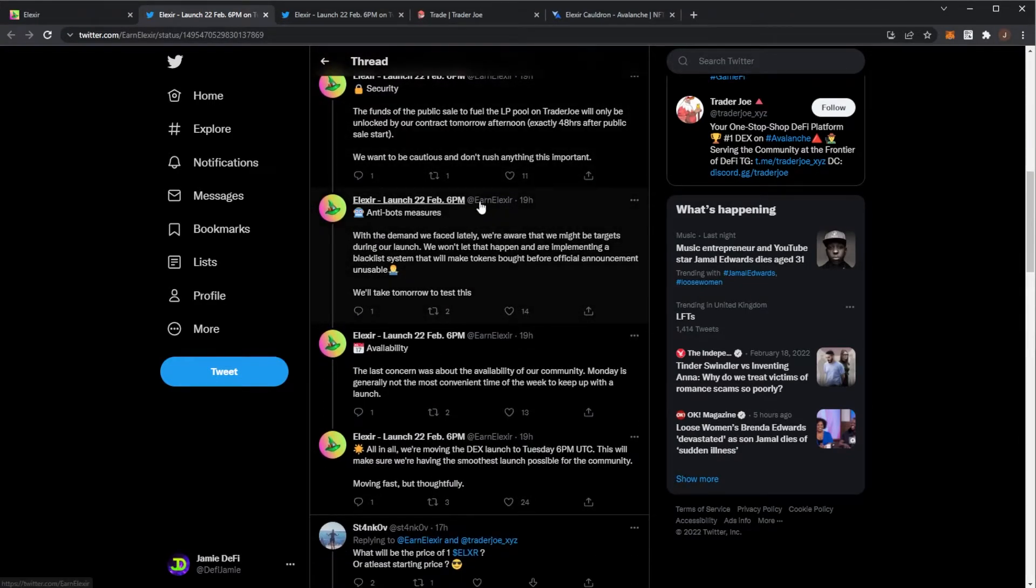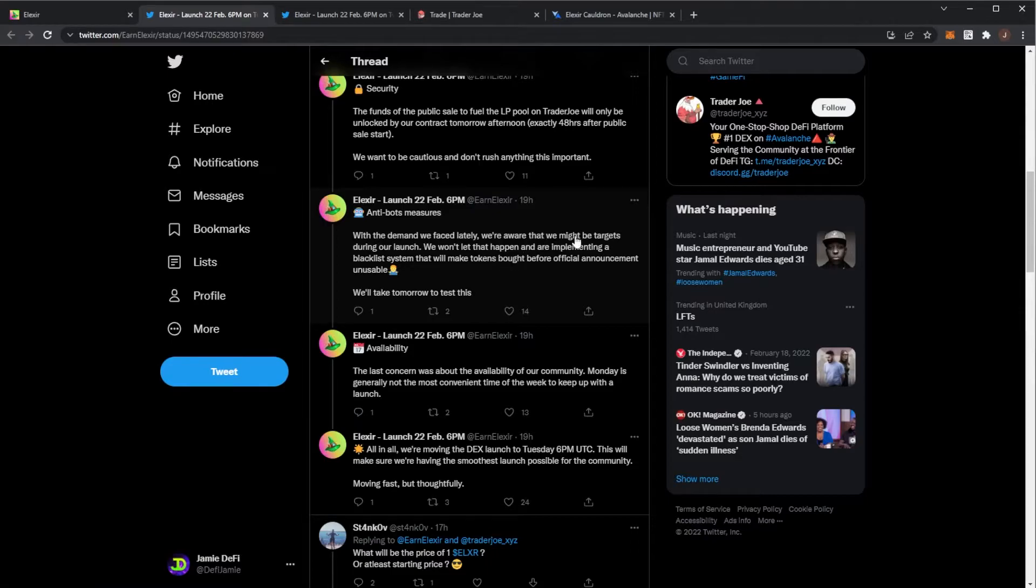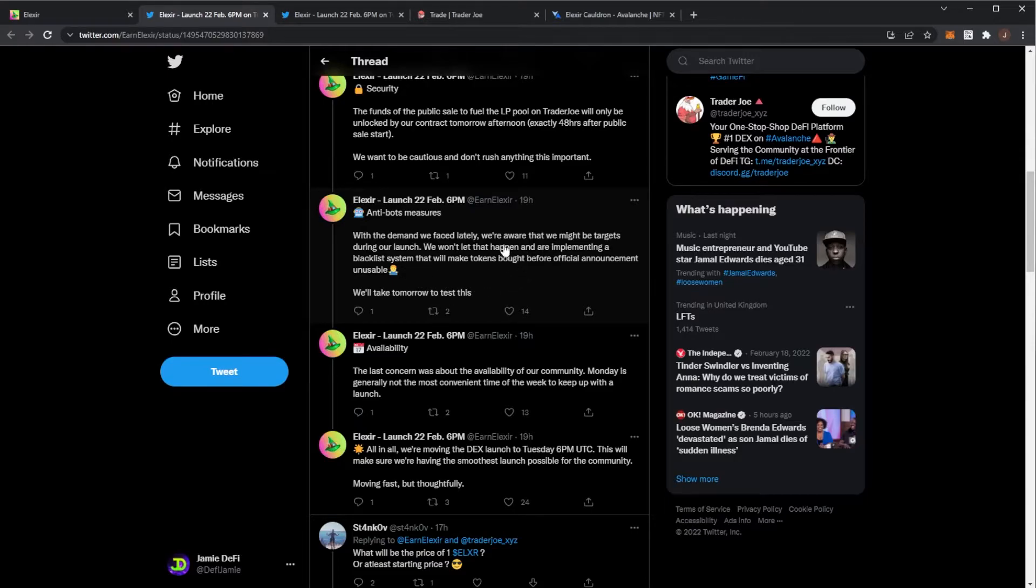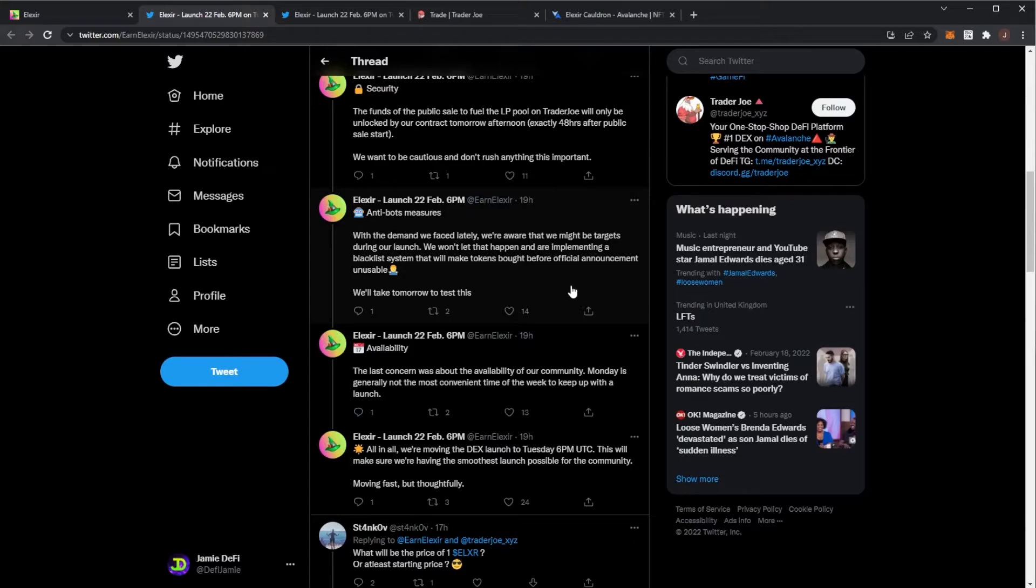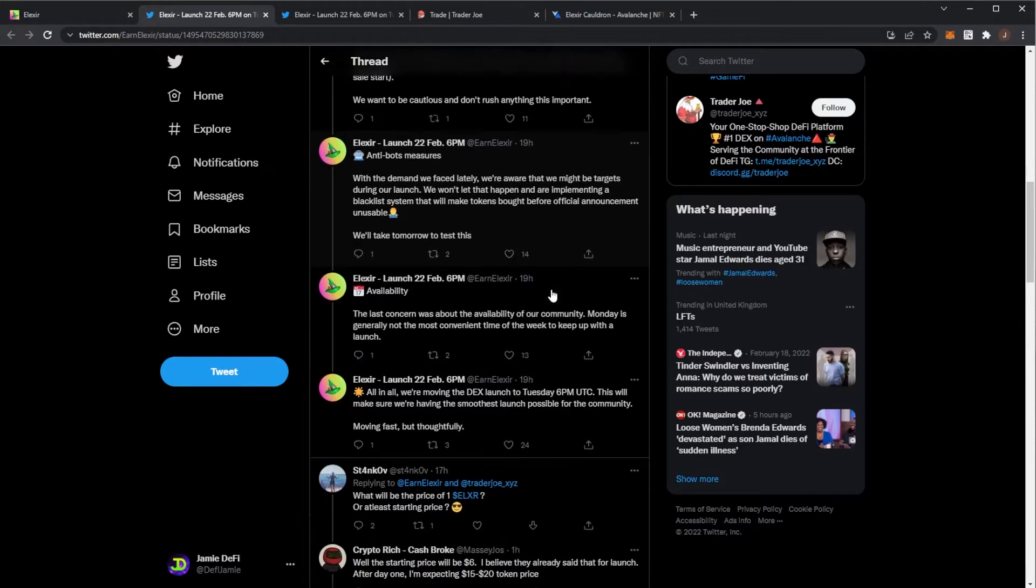There's anti-bot measures. There was massive demand previously, and they're aware there might be some targets. They won't let this happen and will have a blacklist system that will make tokens bought before the official announcement unusable. So if people are trying to buy tokens as soon as the DEX launch, those won't actually be usable.